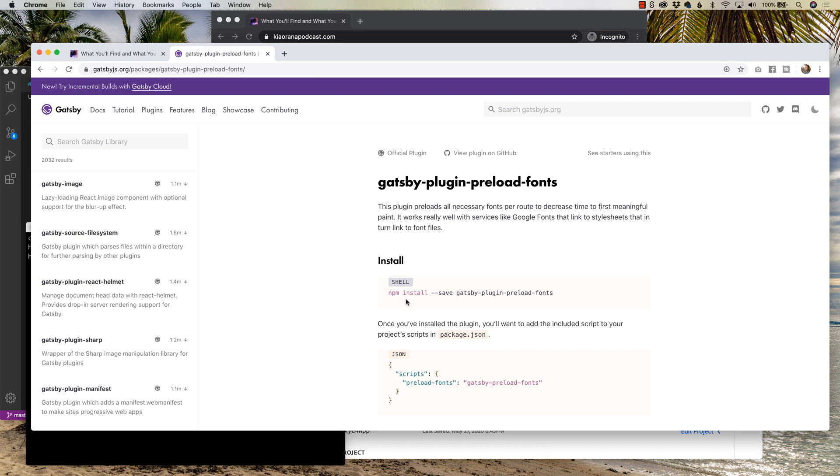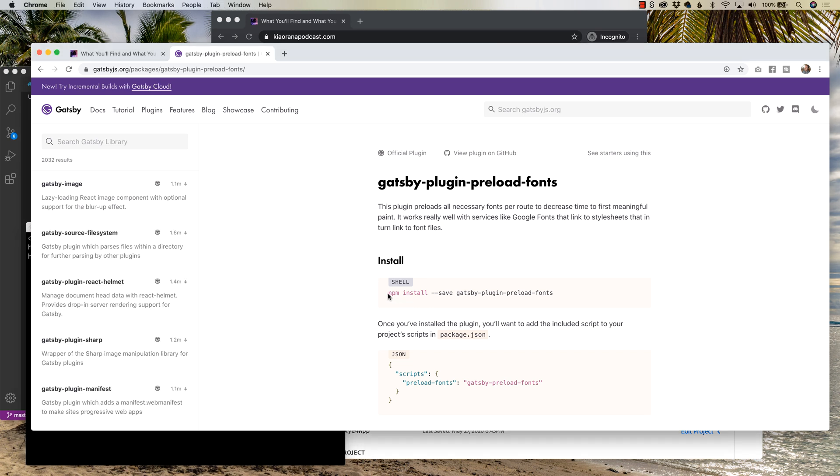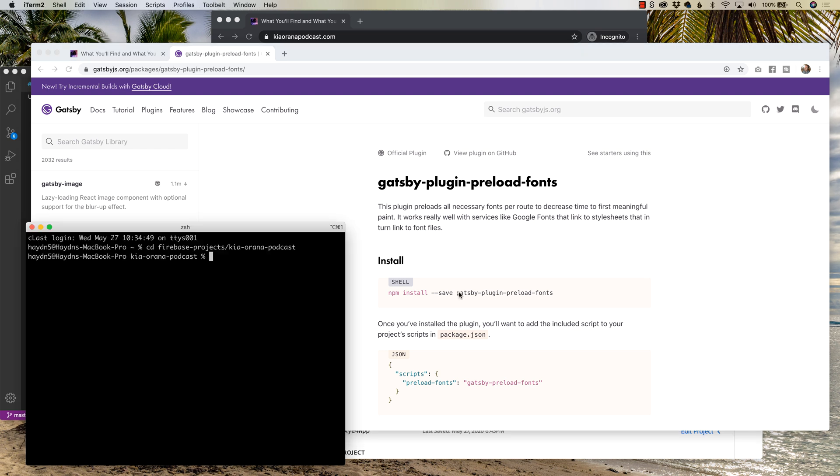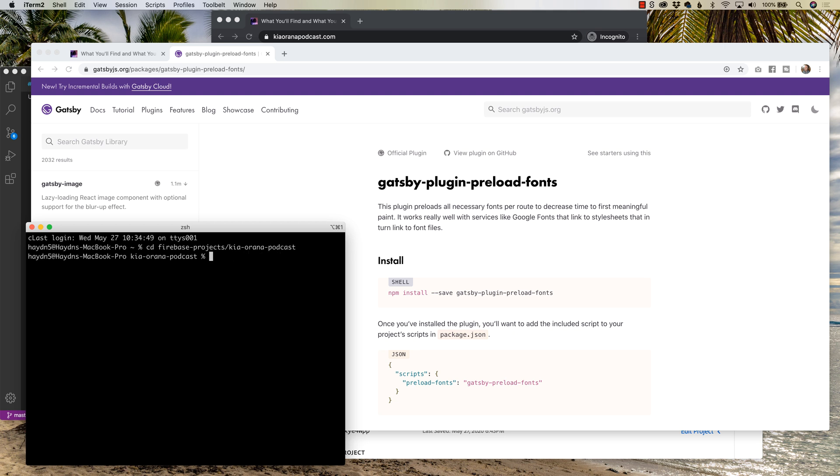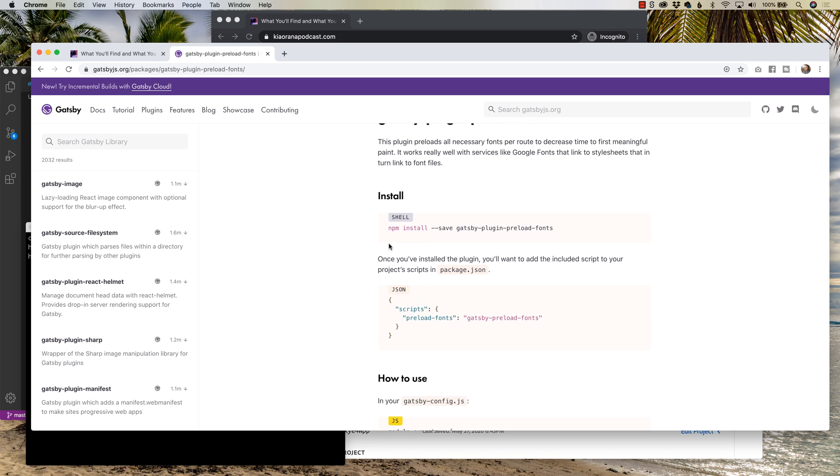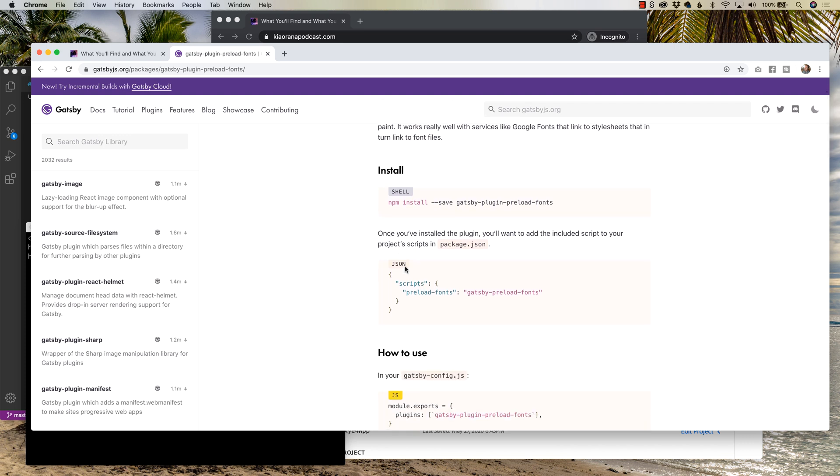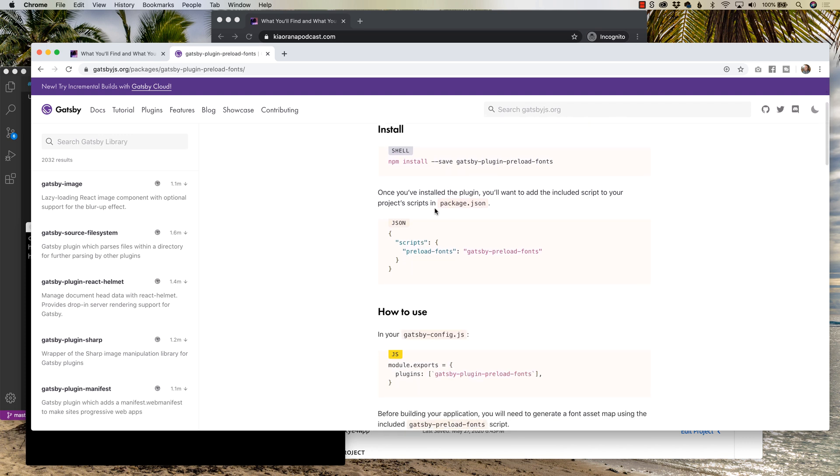So to install that, if you've watched videos of mine before, you know I am a yarn fan. You can either copy npm install save Gatsby, or what I did is I said yarn add Gatsby plugin preload fonts. Now mine's already installed, I'm not gonna run it again, it's gonna take a few minutes to run. But that's the first step in what you have to do in order for it to run. Again, I use yarn, you can use npm, either way works fine.